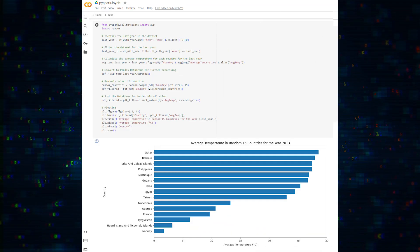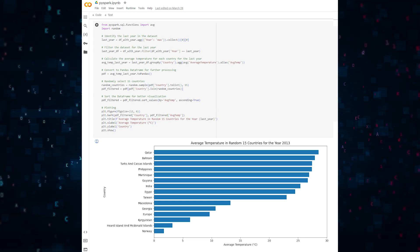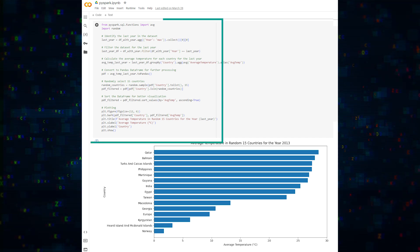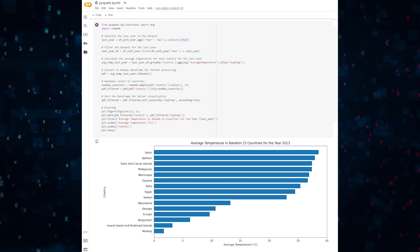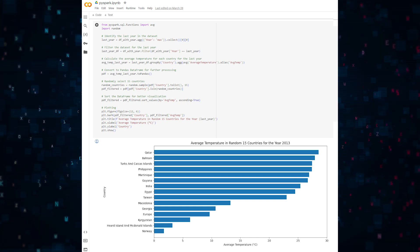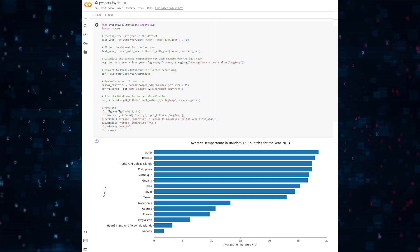Next, let's sort countries by the latest year's average temperature and plot it. Again, you can see that the code is similar, if not identical, to pandas. So if you know pandas, you'll have a good foundation for PySpark.